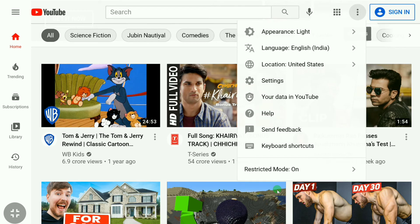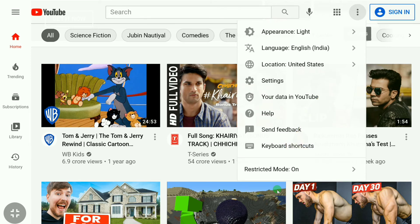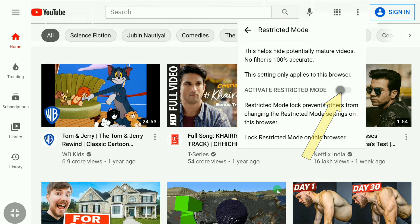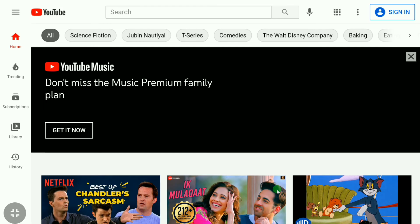At the bottom you can see Restricted Mode, and it is now on. Click on it and tap the toggle to remove age restrictions on YouTube. That's how you remove age restrictions on YouTube if you are not signed in to your YouTube account.